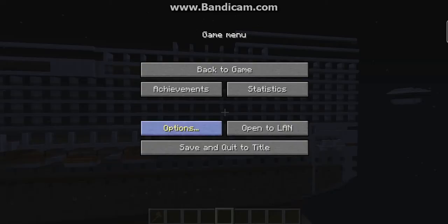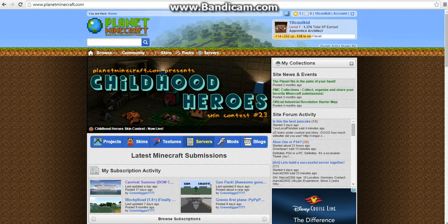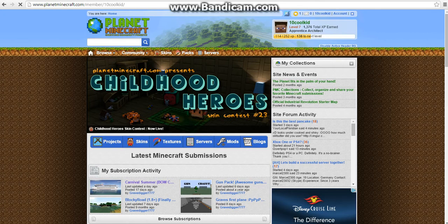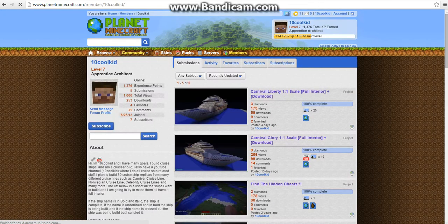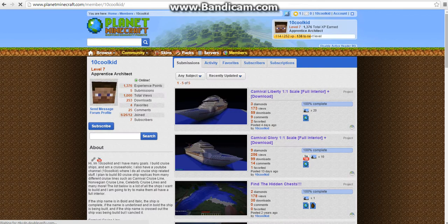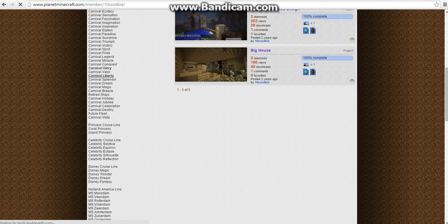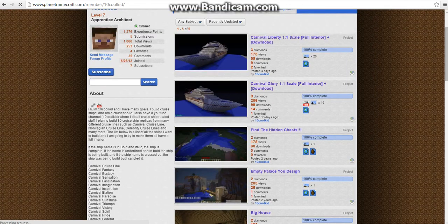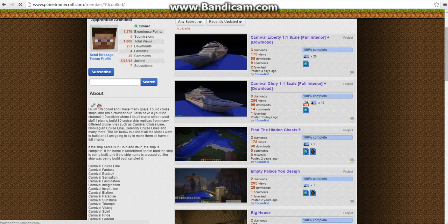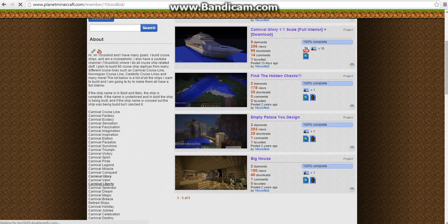So if I go ahead and go into my Google here, I'm already on my Planet Minecraft, and I click on my account. We've got to wait for it to load because it's going to take forever. There we go. So down here, right here on the side, I have all this here, and these are all the ships that I want to build.